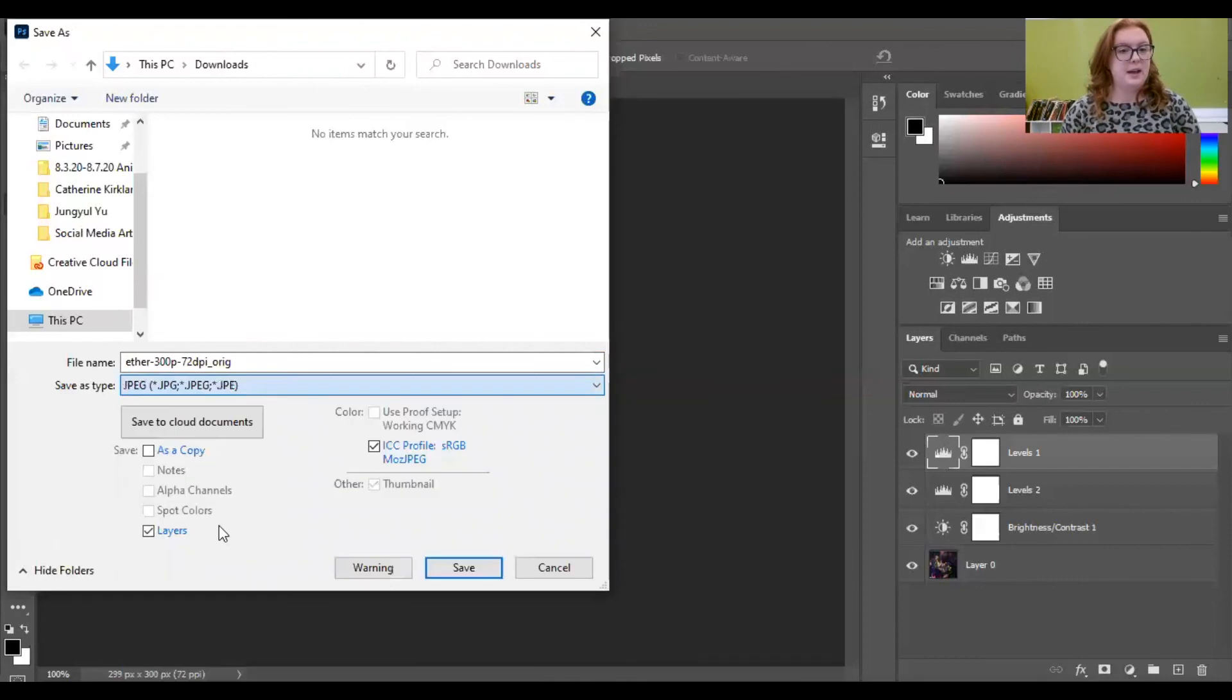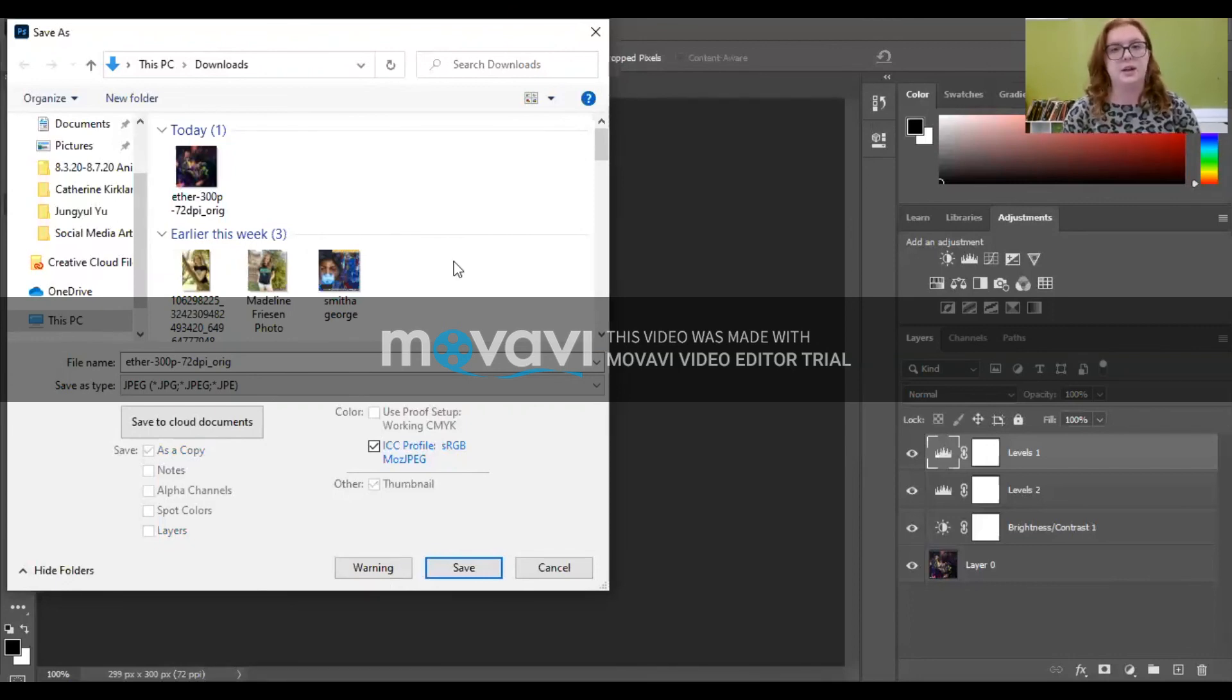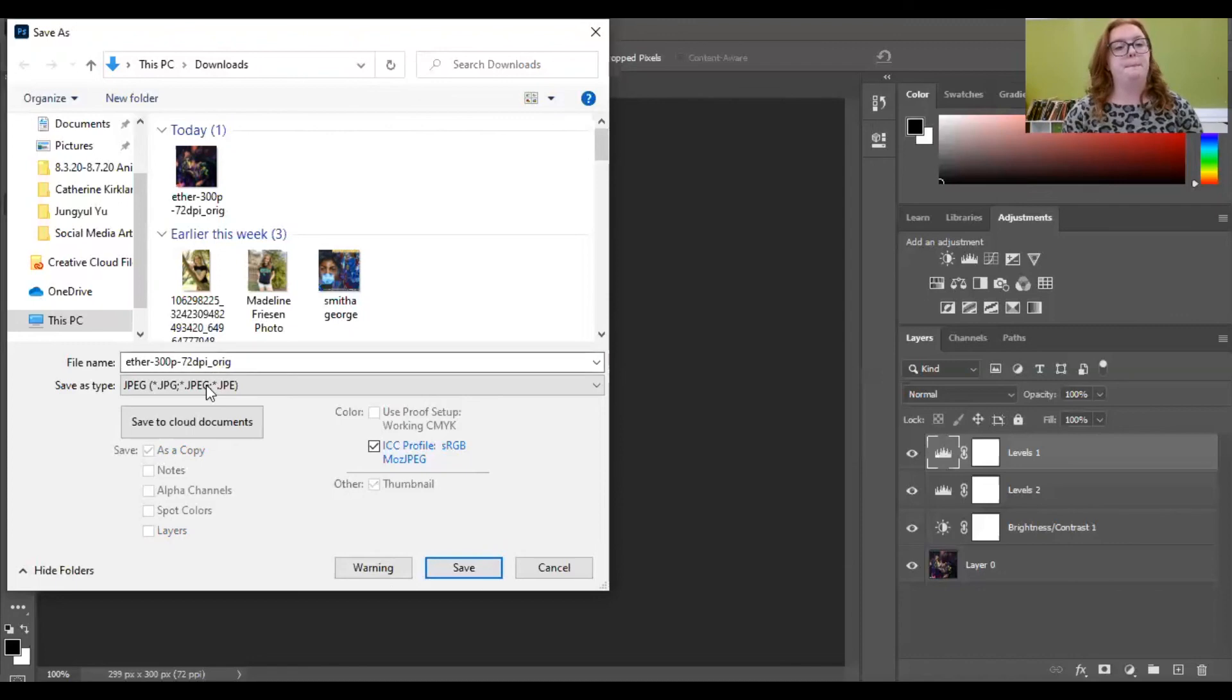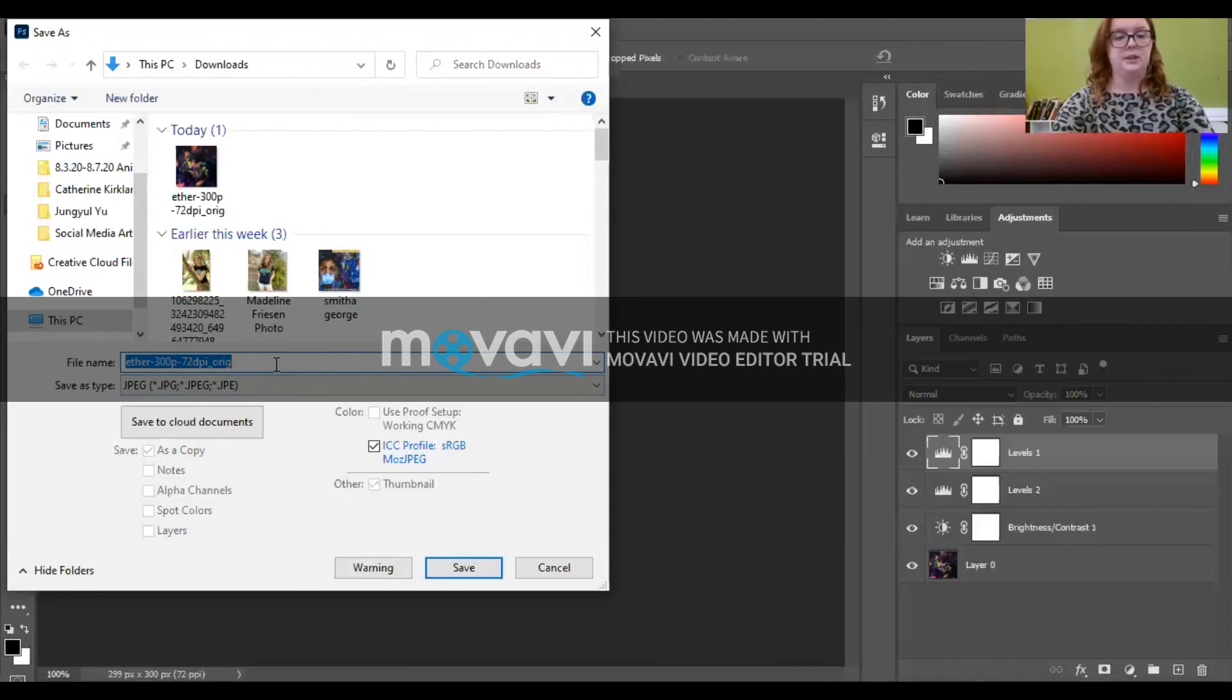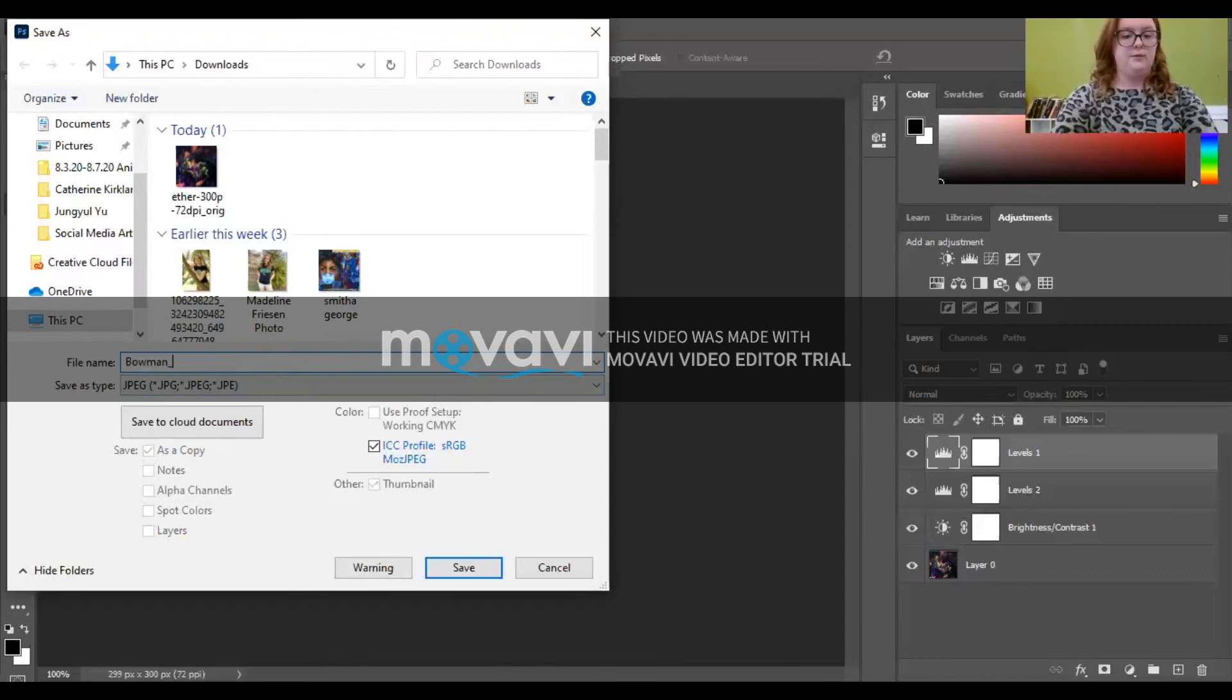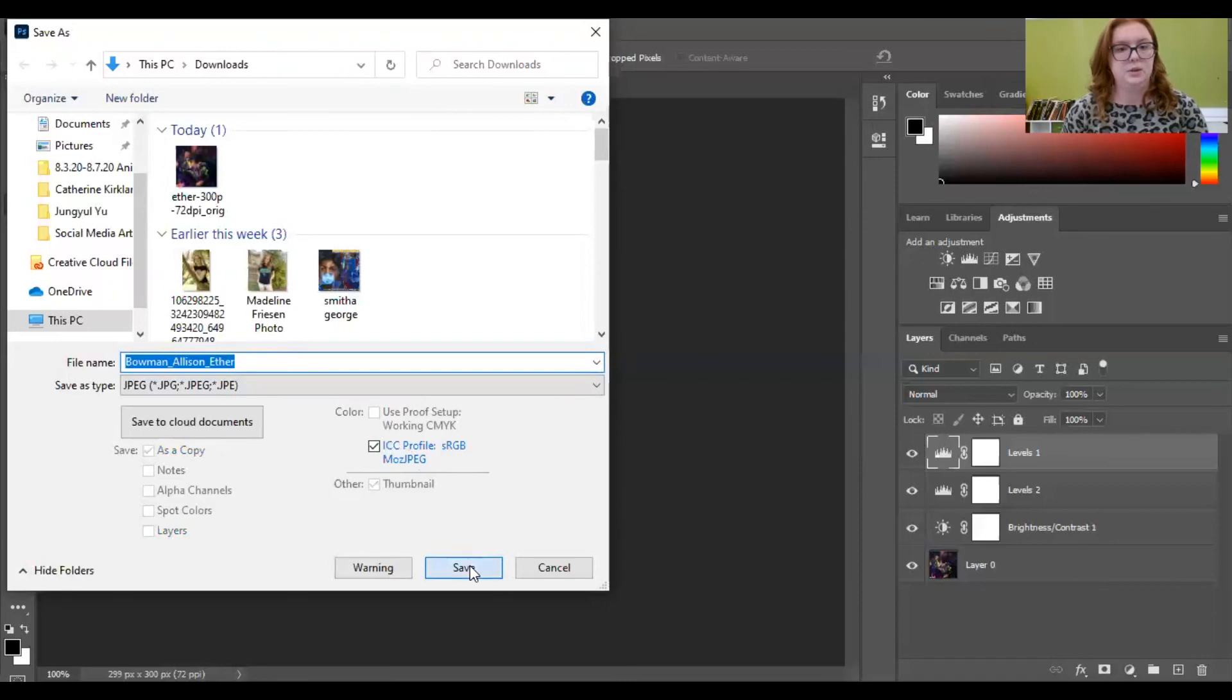If you save it as a JPEG, it's going to be a one layer image and you're not going to be able to edit it very well. The file sizes that you can upload to your portfolio are listed in your guidelines. So make sure you look at that before you send in your submission form. But you can save your image as a JPEG and I believe in the submission form or in the guidelines it says that it wants your last name, first name, and the title of the piece. So this piece is called Ether. And then you just save it.